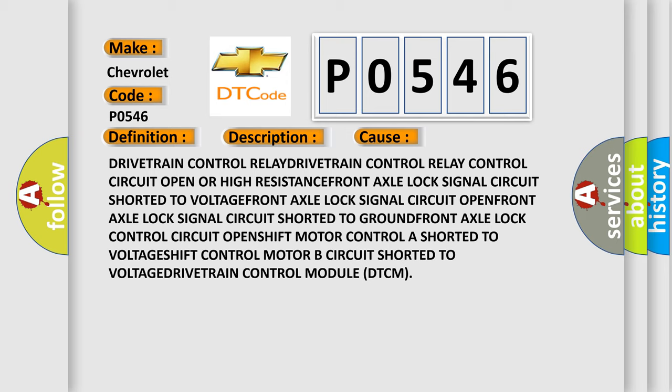Drivetrain control relay control circuit open or high resistance. Front axle lock signal circuit shorted to voltage. Front axle lock signal circuit open. Front axle lock control circuit shorted to ground.